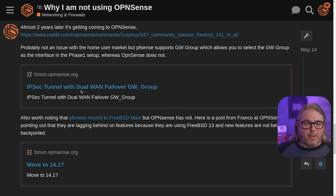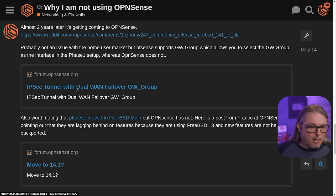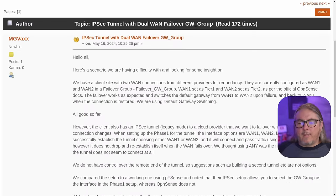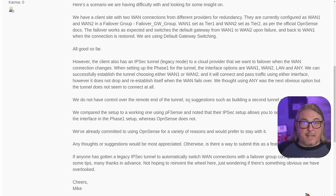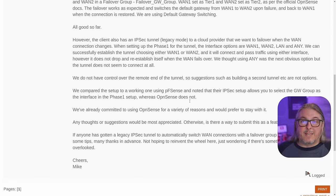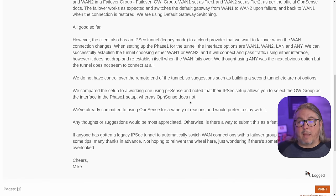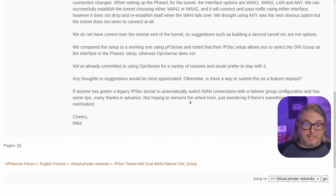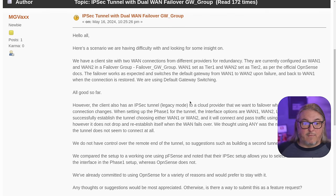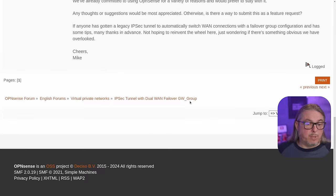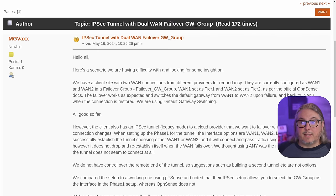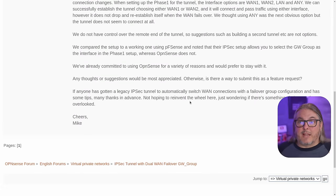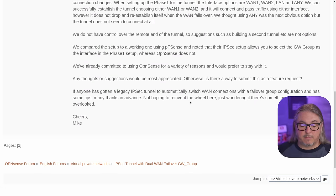One example is the IPsec tunnel with dual WAN failover. This is a feature that's in PFSense that isn't in OPNsense. It's not something home users would probably ever run into, but it matters if you have dual WANs with an IPsec tunnel and you need failover setup. This is not a feature available in OPNsense — that's why this forum post appears to be completely unanswered inside the OPNsense forums, because it's just not something that is currently supported in OPNsense, but you can do it in PFSense.